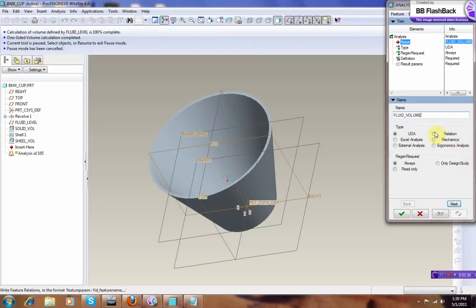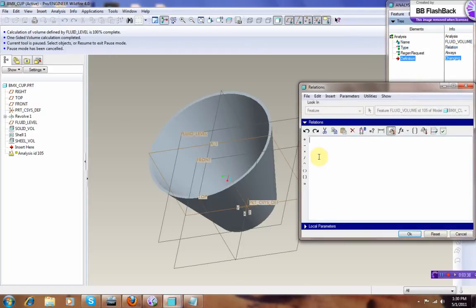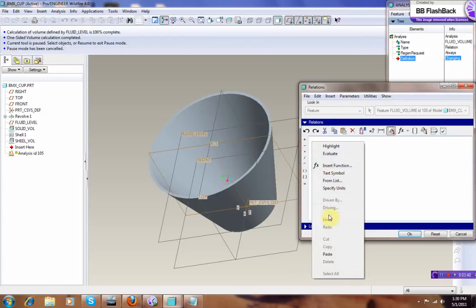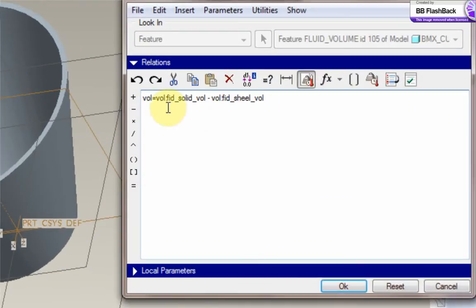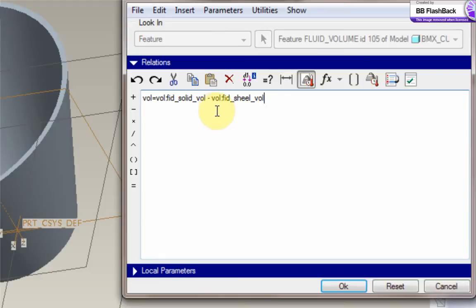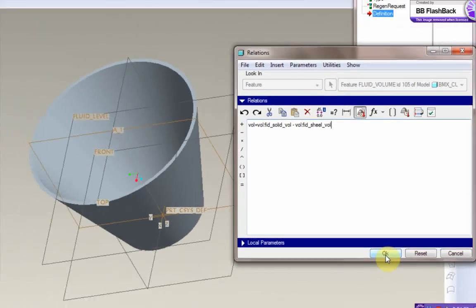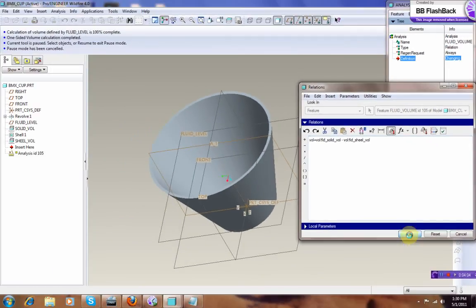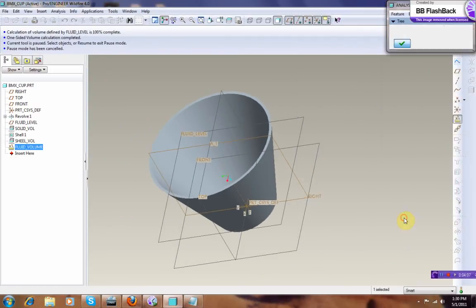Relation next. I already created the relation, so I'm going to just paste it here, and the volume is equal to volume, two dots on top of each other, I don't know what they call it, FID underscore Solid Volume, minus Volume of the Shell. So that minus that gives you that, that's what basically it says there. Okay, so we press okay, and that's it, you're done.